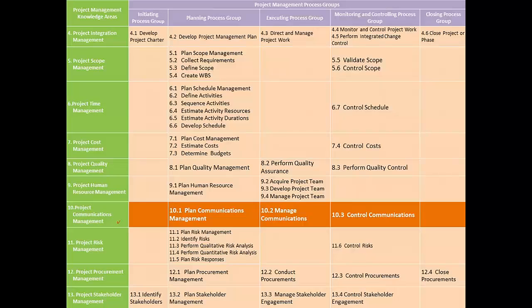Like we have been creating a management plan for every knowledge area, for the Project Communication Management knowledge area we have a process, Plan Communication Management. In this process, we create a communication management plan. This communication management plan sets up the guidelines of how project communication will be managed within and outside the project.